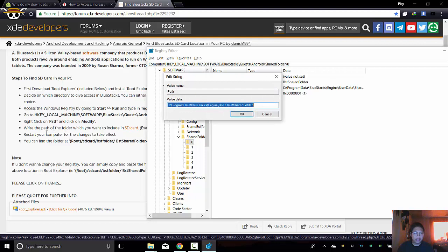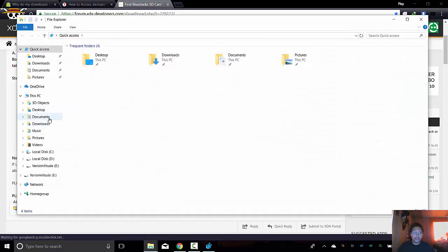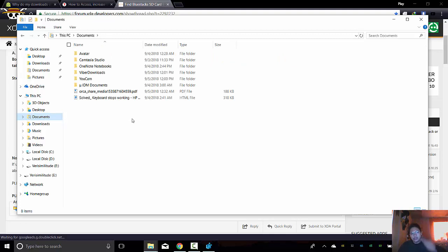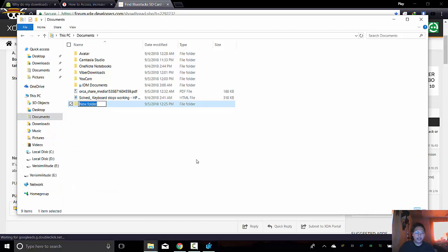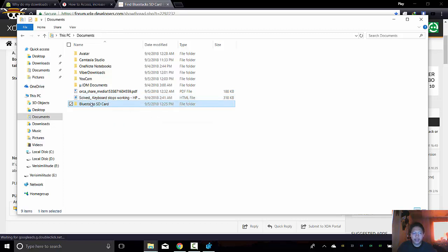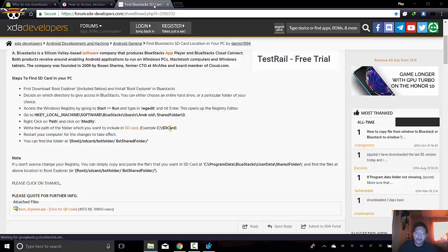So write the path of the folder which you want to include in SD card. For example, SD card. So I'm gonna put the location here, I guess, in, let's say, Documents. Okay. So their new folder and bluestacks. SD card. Yep. So I have to label it SD card because I might forget. I might just think that it's just a system folder that has been created upon installing bluestacks. So I have to put SD card just to remind myself. Because normally I would delete those when I have to reformat a PC. Which I do very often.